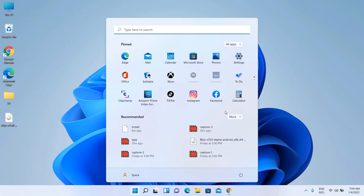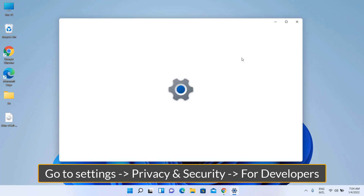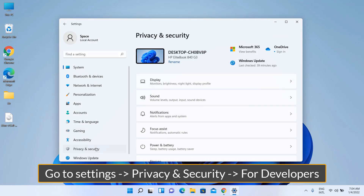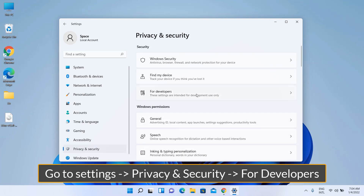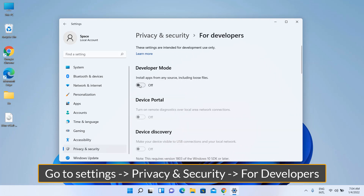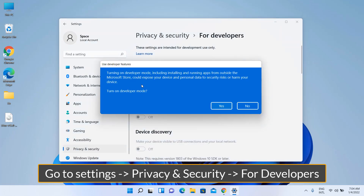Click on Start and go to Settings. Under Privacy and Security, click on For Developers and enable Developer Mode.